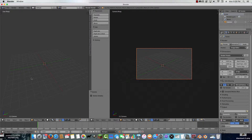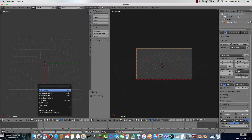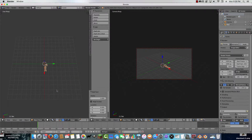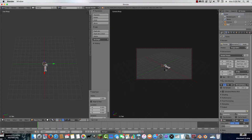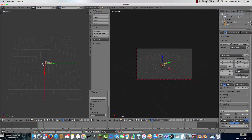If you press Spacebar and choose Add Text, click on that and now we have the text object. If you want it on the green axis, press R then Z, type 90, and left-click — not right-click, because right-click cancels it back to its original position.